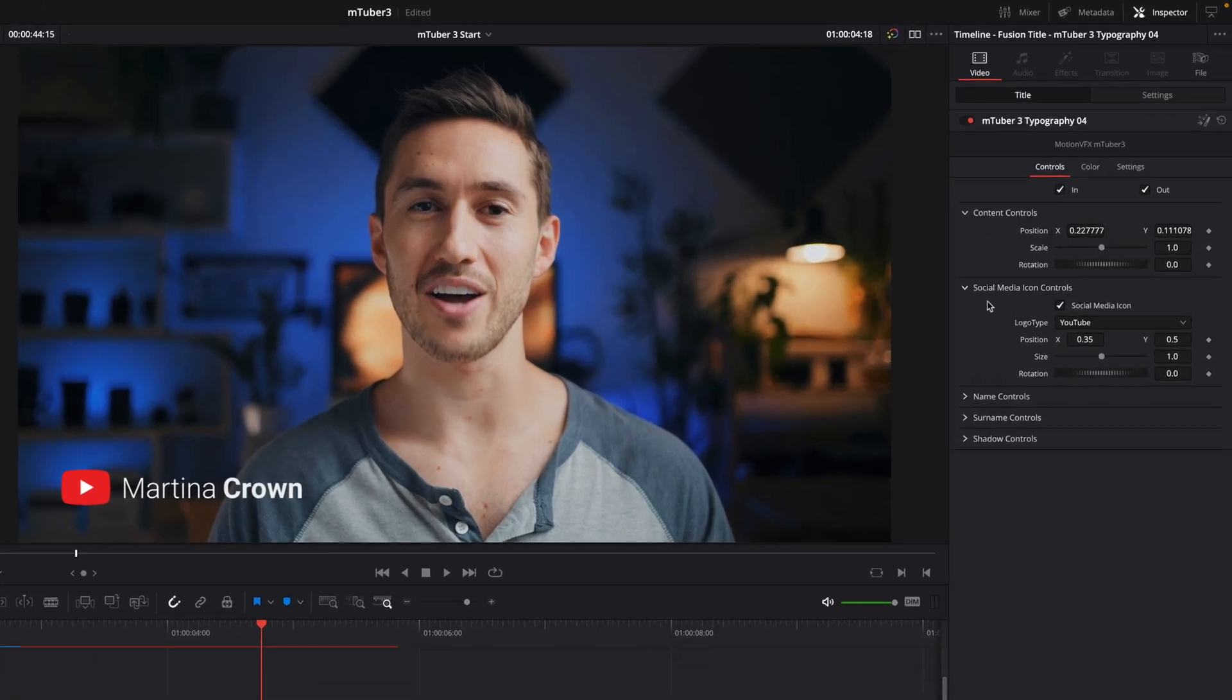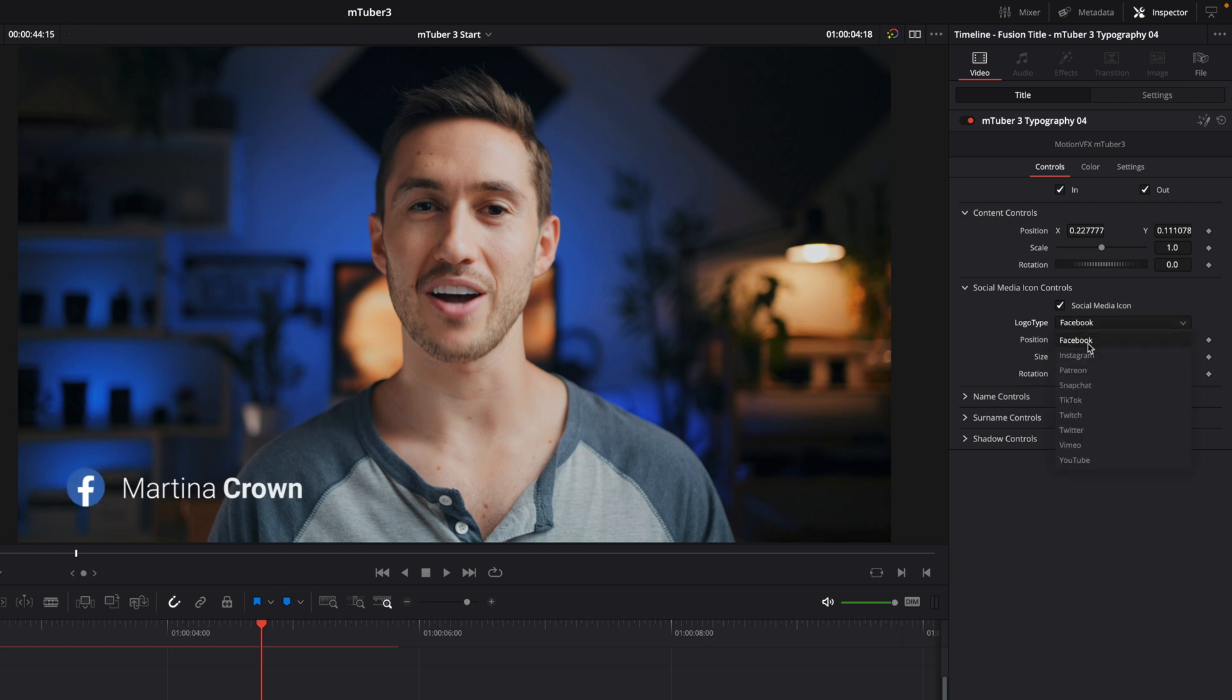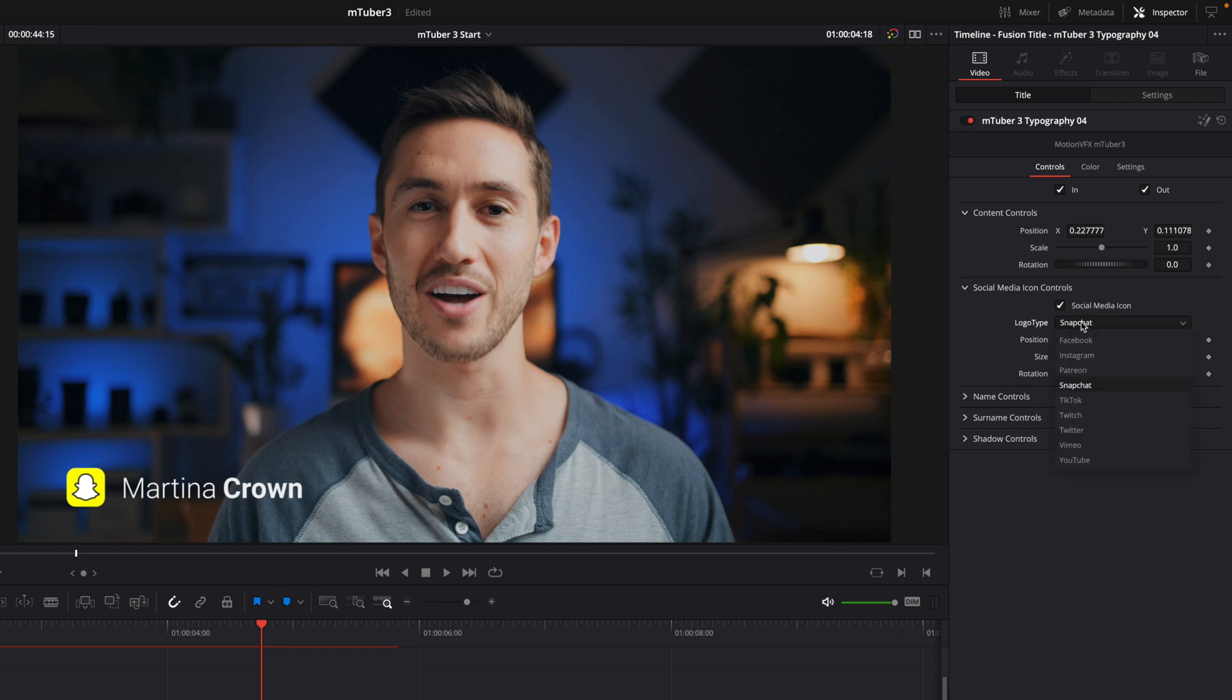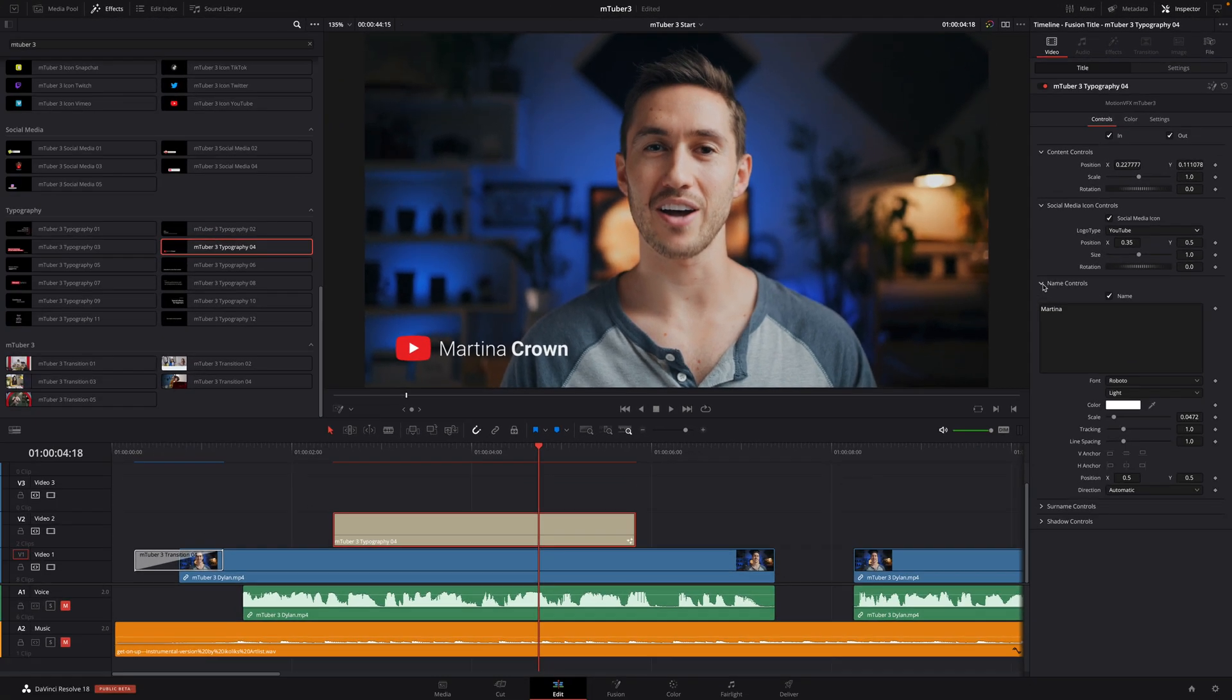Inside the social media icon controls, you will be able to enable or disable the social media icon. But you can also switch the icon to another social media, like Facebook, Instagram, or Snapchat. I will switch back to YouTube and customize the name.